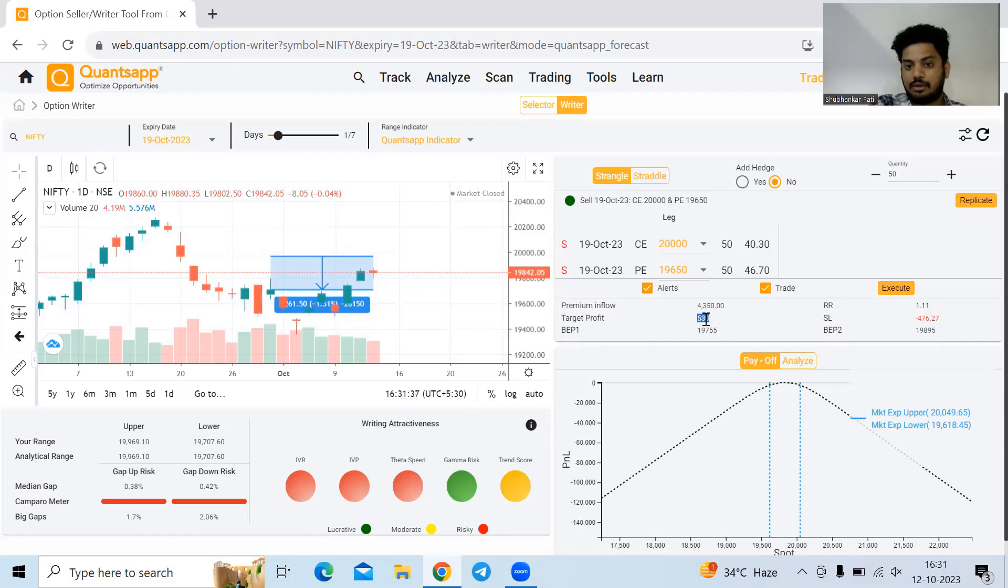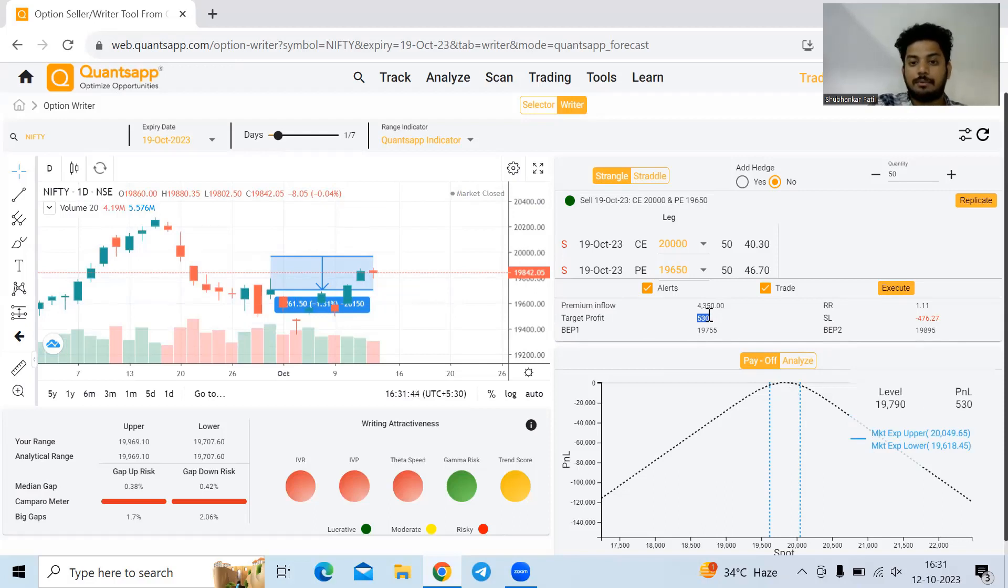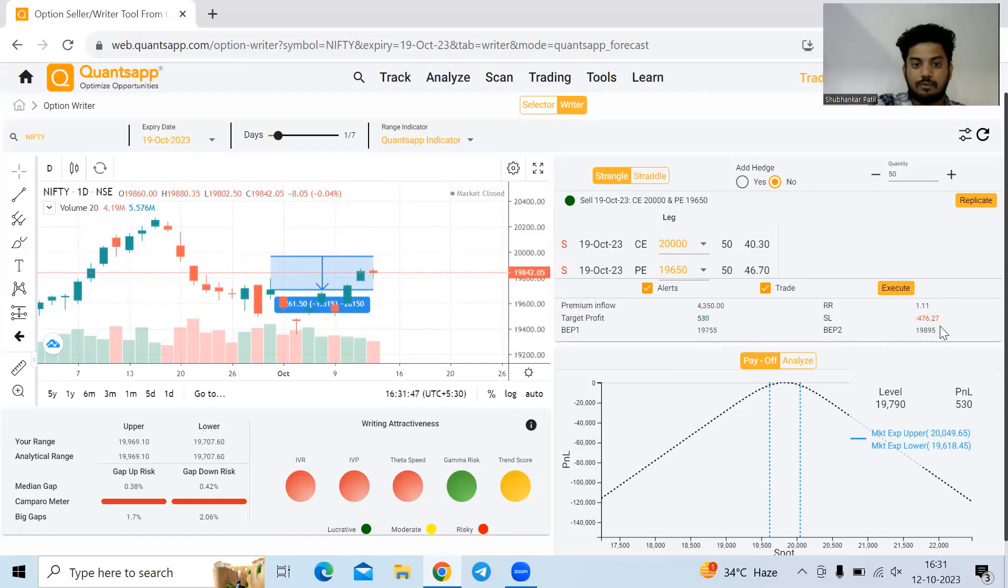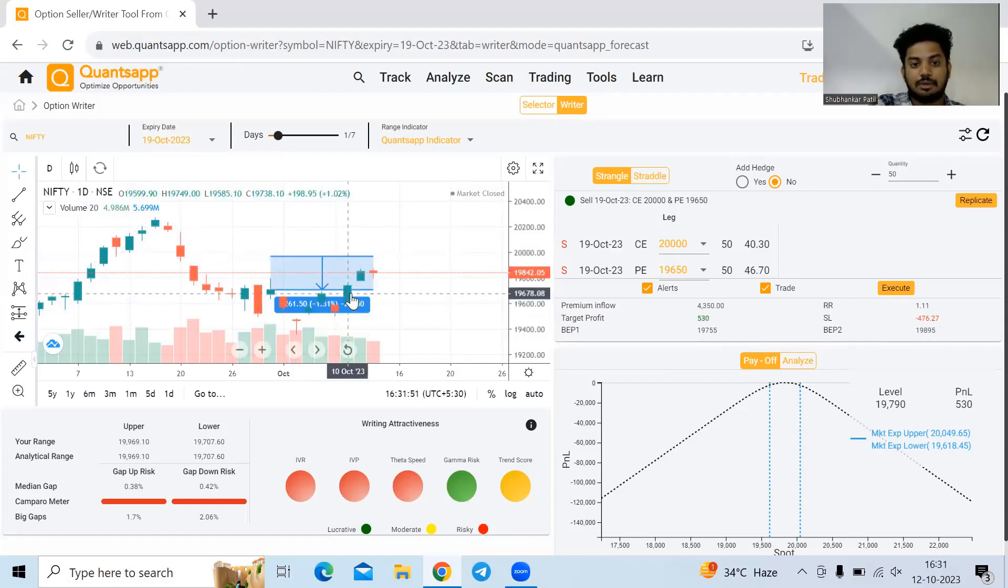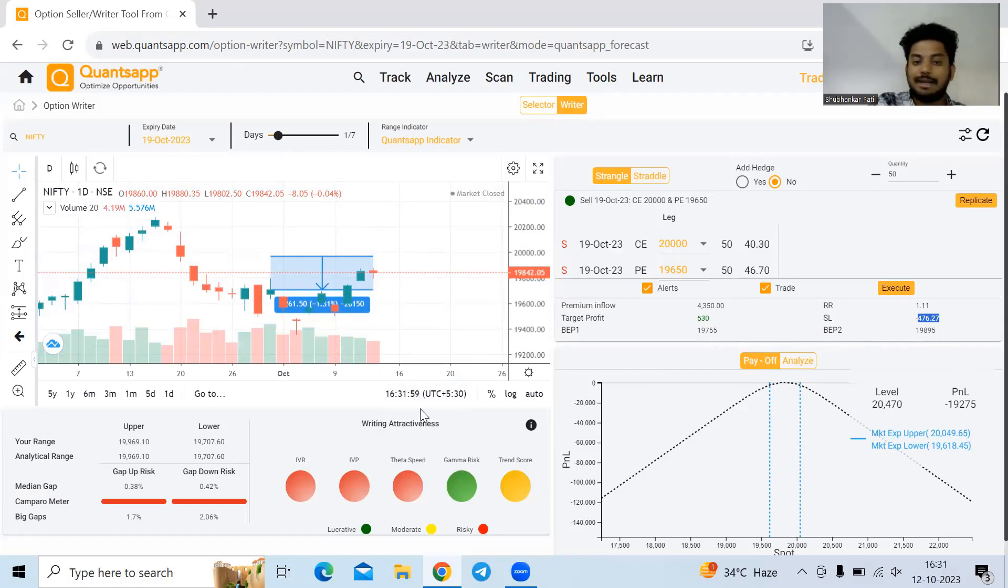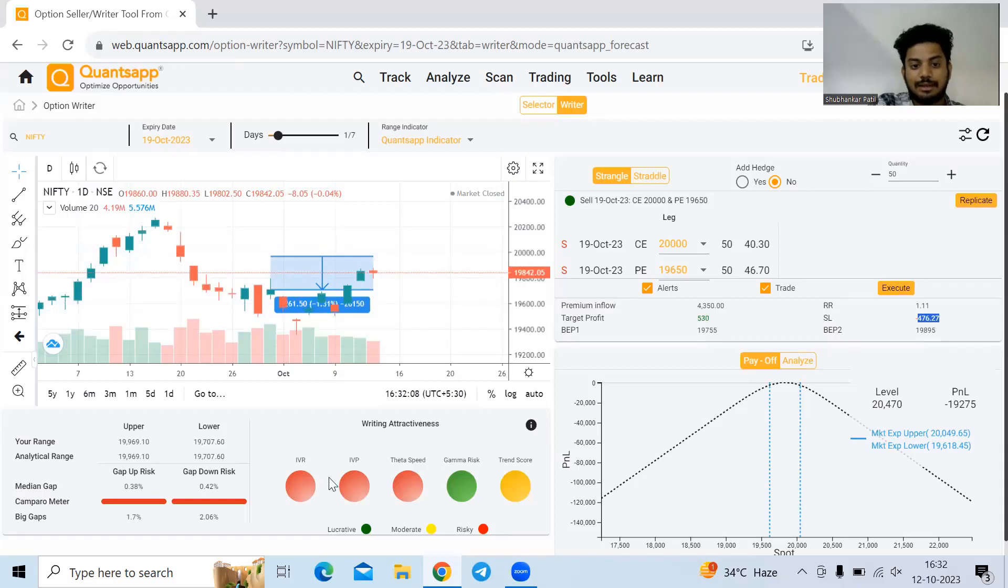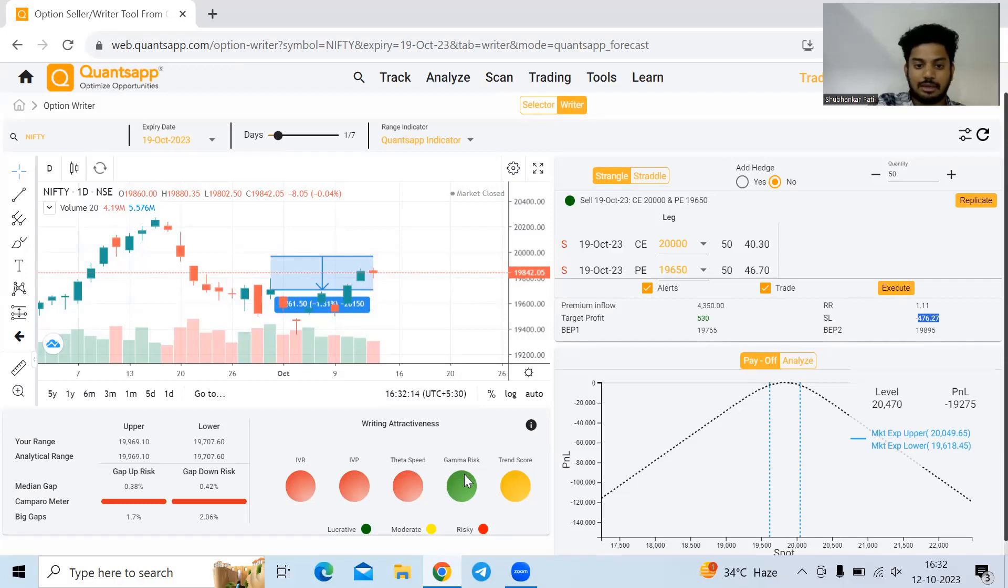If market remains here or maximum profit we might make is shown. Stop loss, if either of these levels are achieved, either market goes to 19,970 or hits 19,700, roughly 476 rupees is the loss. Writing attractiveness shows how lucrative this trade is to write, indicated by these signals. Red signals indicate these parameters are not in your favor. Green signals indicate parameters are in our favor.